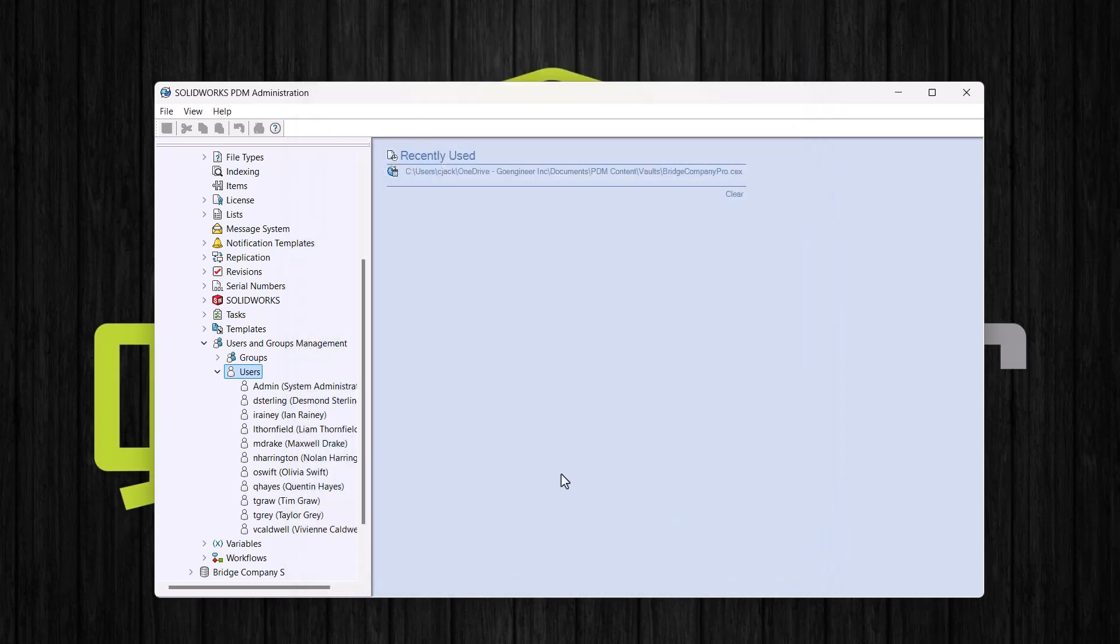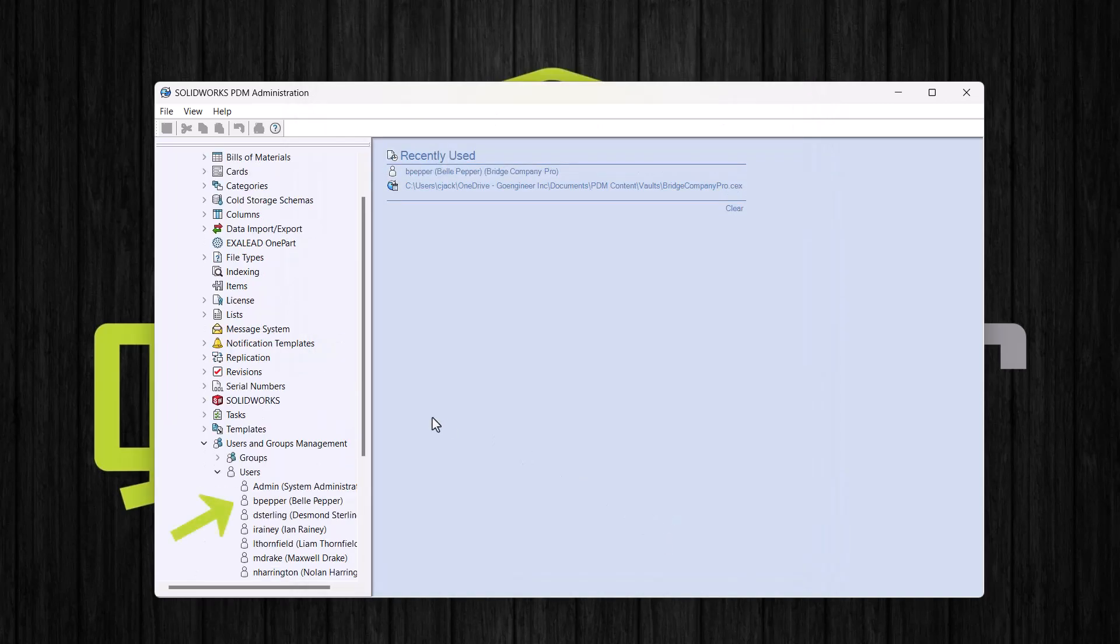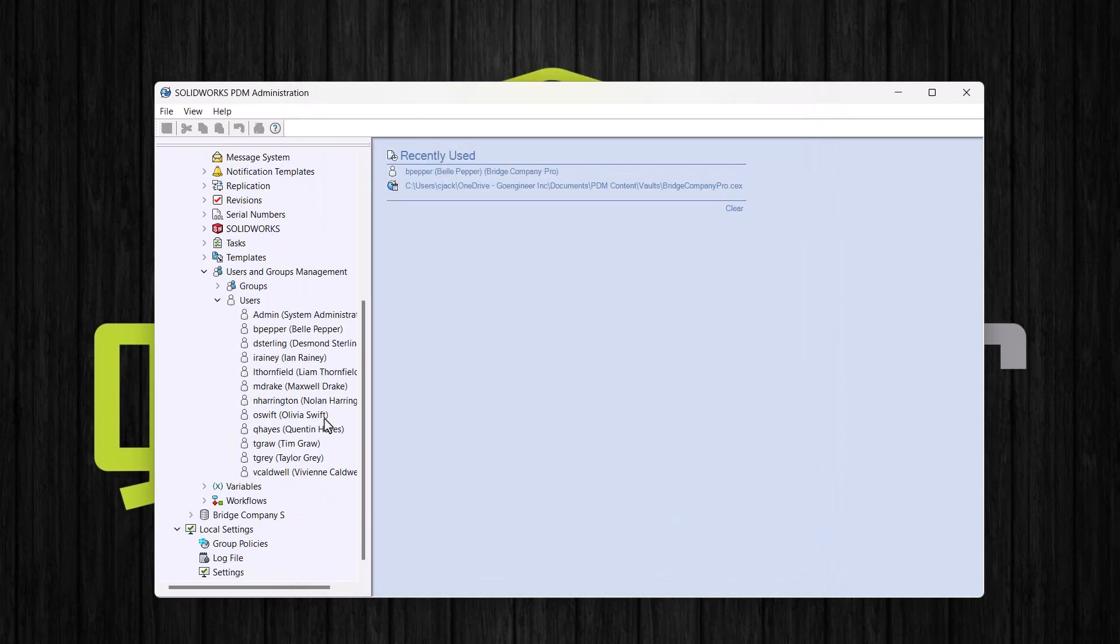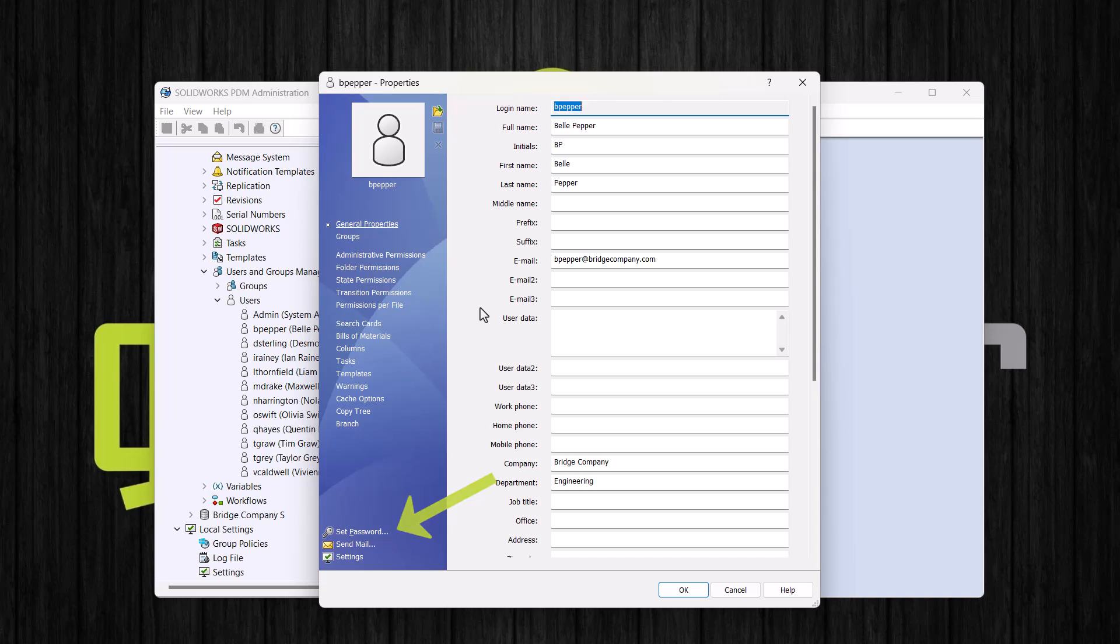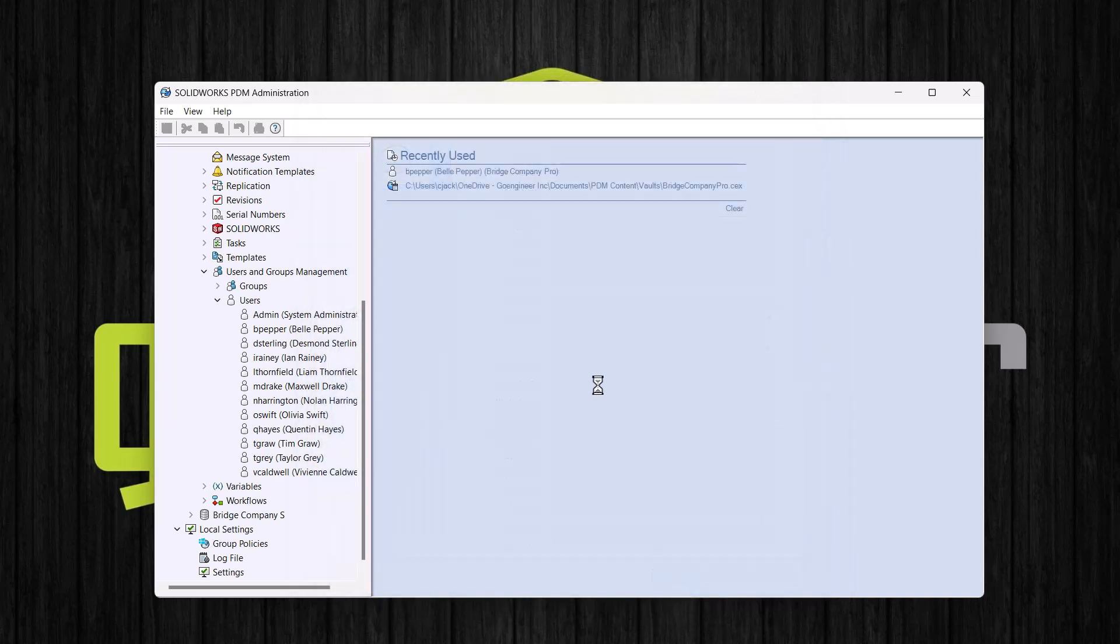And now we can see the new user listed here. If we ever want to make changes to the user, we can double click on the user to open their properties again. Users can change their own password here as well, assuming that they have the permission to see the administration tool. And that's how you would add a user if you're using PDM standard or if you have PDM professional, but you're using the SOLIDWORKS PDM login type.